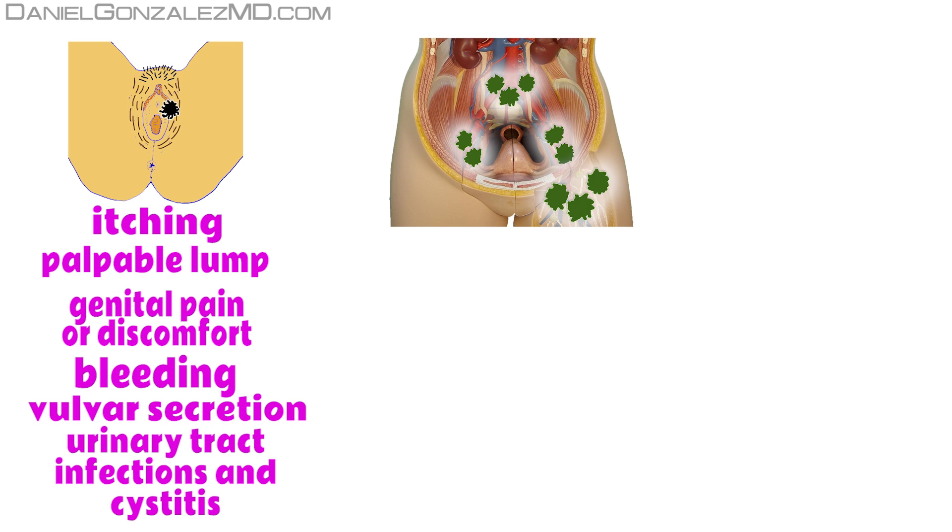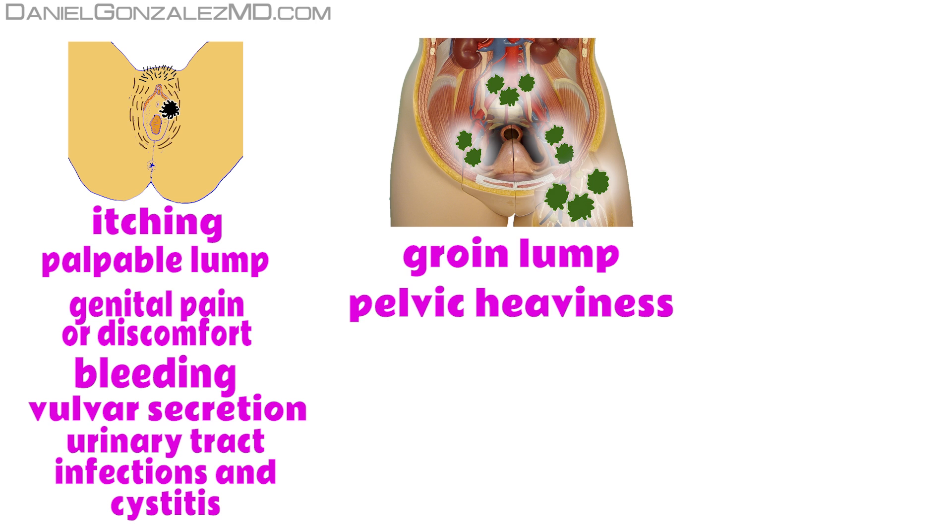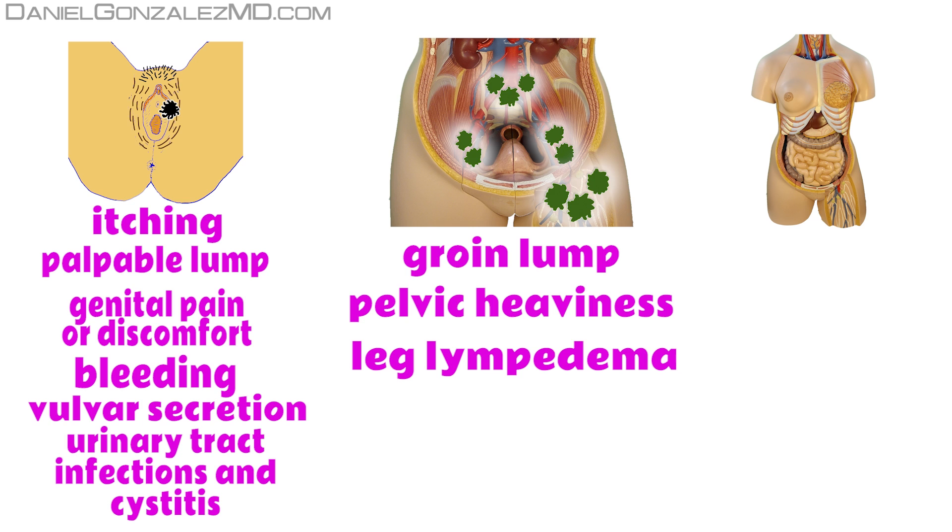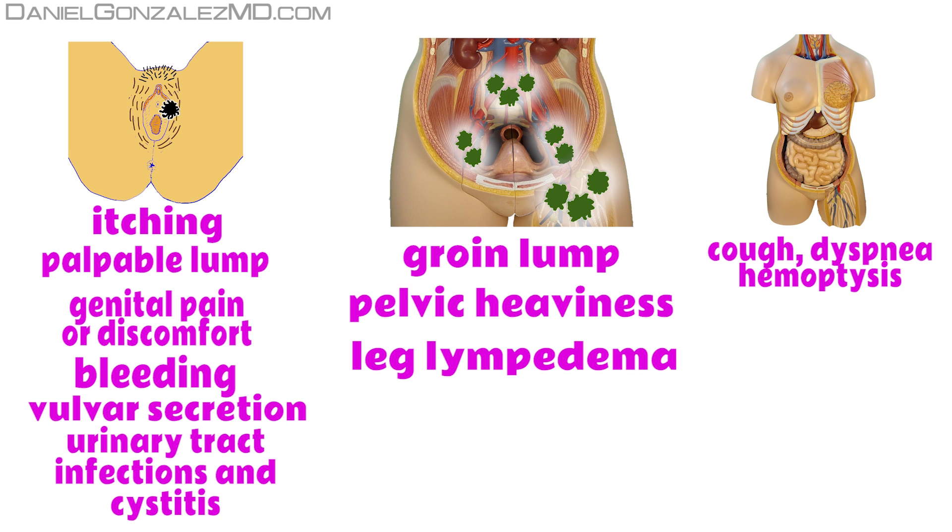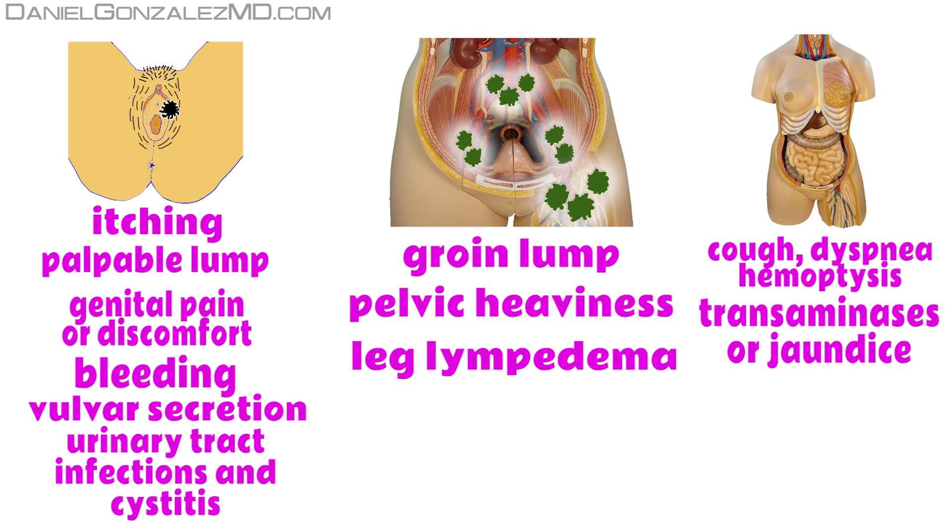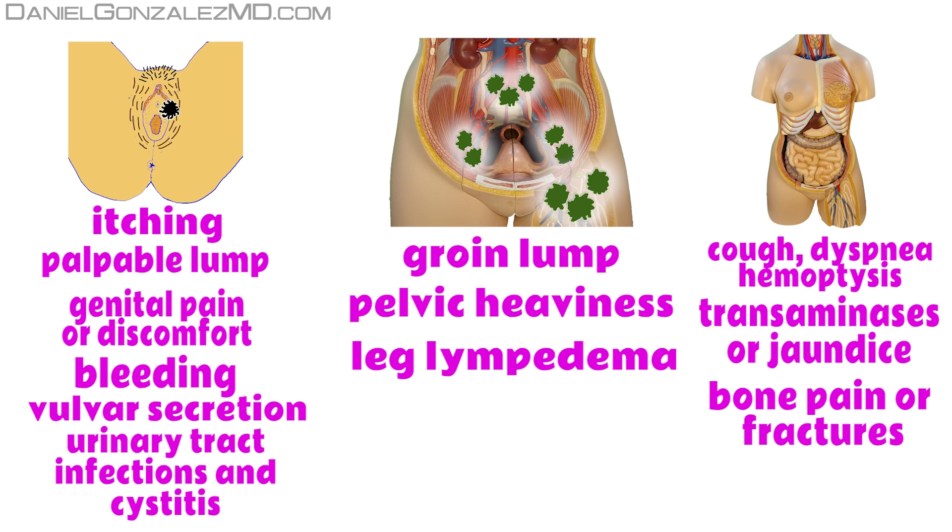In lymphatic drainage regions, most often the woman palpates a lump in the groin area. She can also refer heaviness in the pelvis if it is full of tumor cells in her lymph nodes. Less often, lymphedema of one or both legs will appear. In the rest of the body, if vulvar cancer cells have spread through the blood, the most frequent symptoms are cough, hemoptysis, or dyspnea if the metastasis are located in the lungs. Increased transaminases or jaundice if the liver is affected, or bone pain or fractures if there is bone involvement.